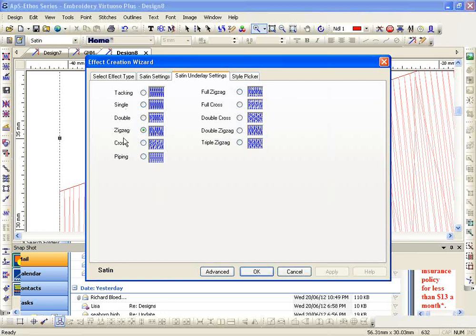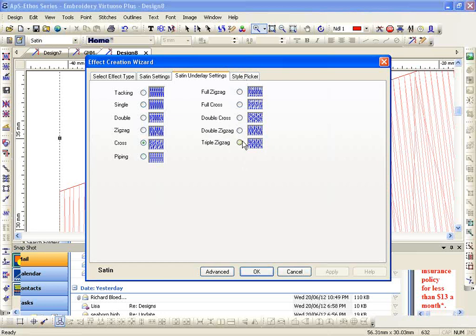If I need just a little bit more, I'm a big fan of the cross underlay. If I'm sewing this on terry cloth, polar fleece, beanies, towels, robes, blankets, anything that has a high nap, I'm using one of these over here. This will give me more underlay.